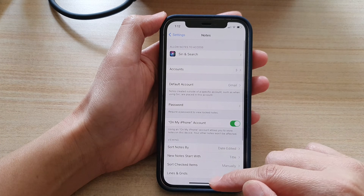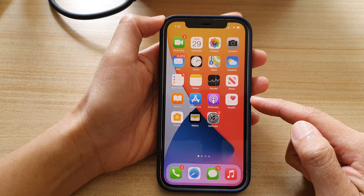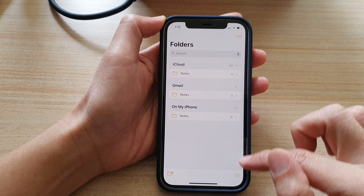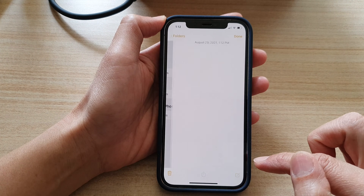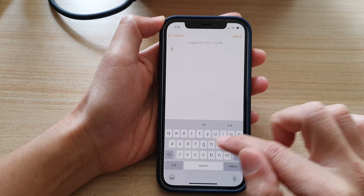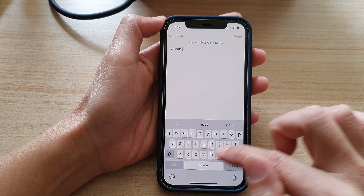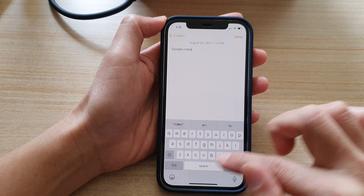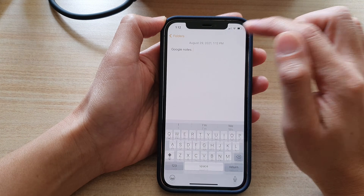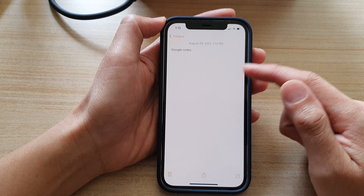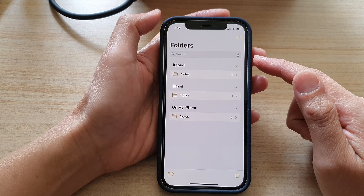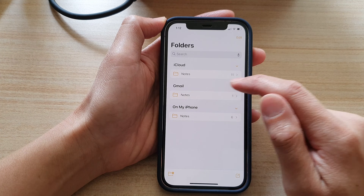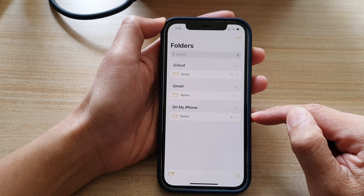Now that we have done that, swipe up to go back to the home screen. Then open up Notes and tap on Create New Note. Let's say I'm going to type 'Google notes', then tap on Done. The note has been saved — you can see it will automatically save to Gmail instead of iCloud or On My iPhone.